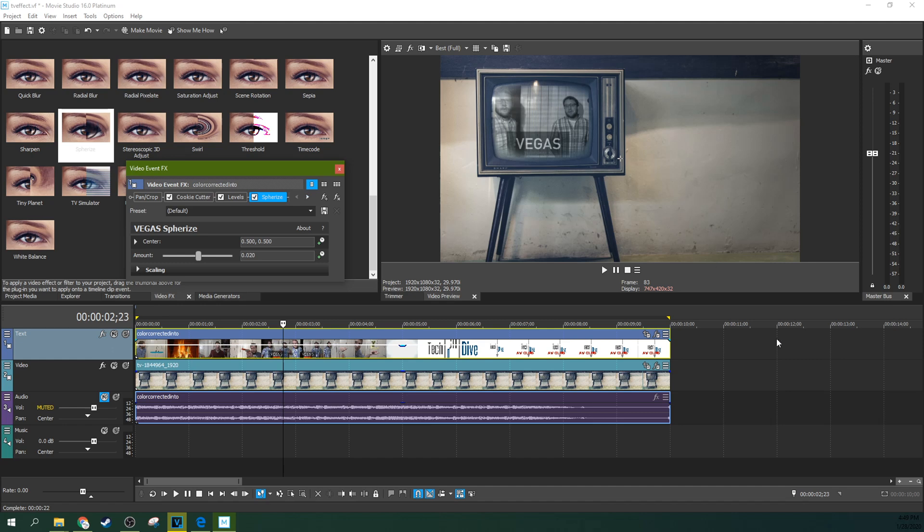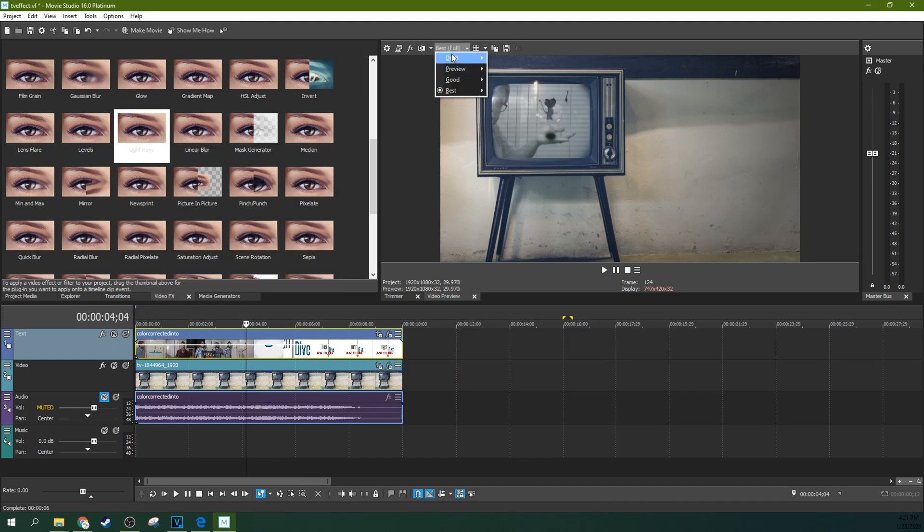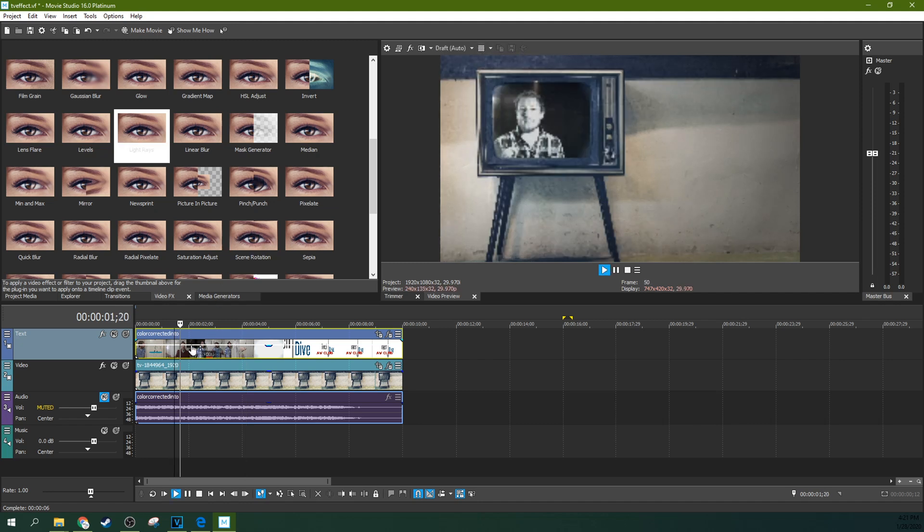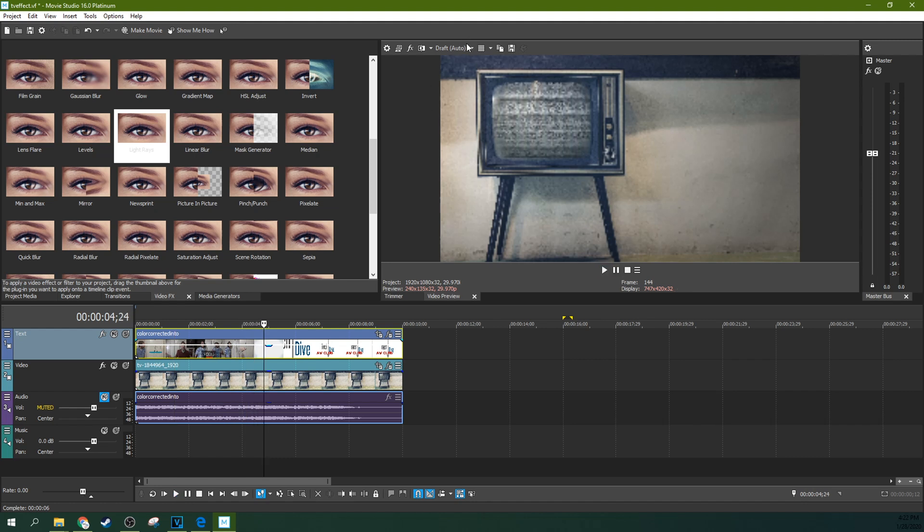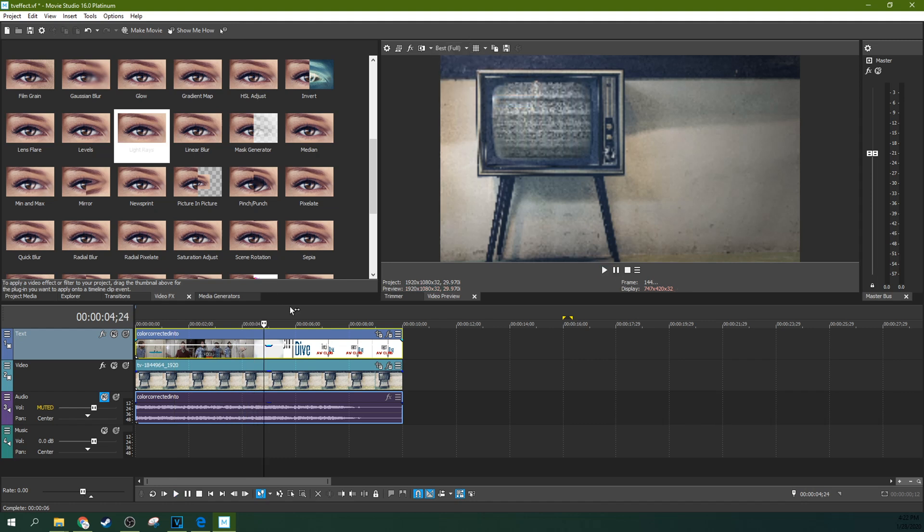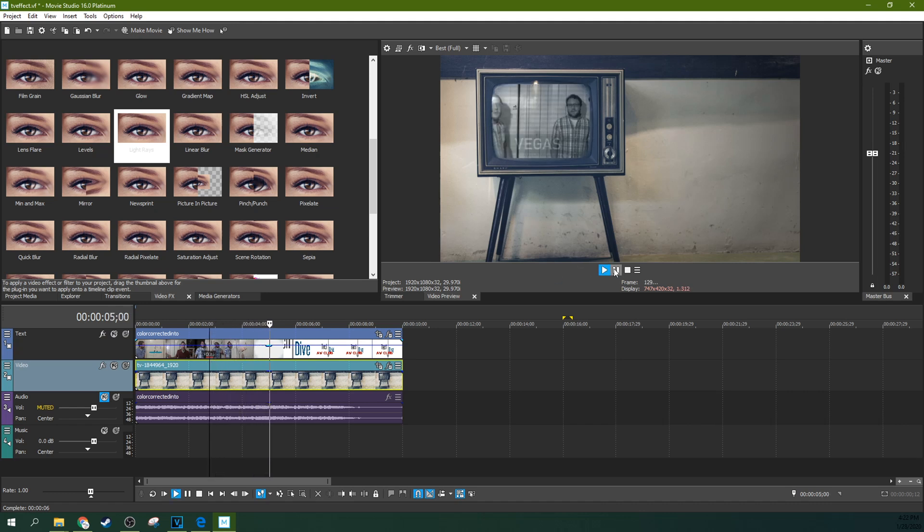If any time it starts to bog, go to draft and auto. You're going to get a crappy looking version of it. But you're going to be able to see it in real time. And then make sure you go back to best and full before you render. So it will render at the best possible setting.